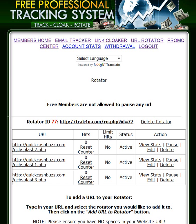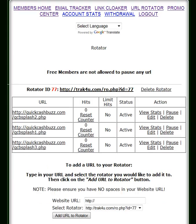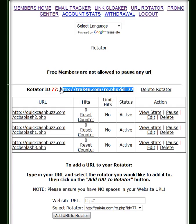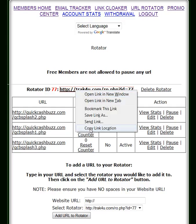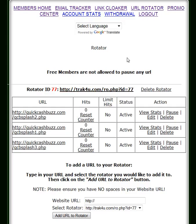Now what we want to do is start advertising this track4u.com rotator — the PHP ID 77 link — which is the link we're going to be putting into traffic sites for our three members who are going to get traffic. You're going to go to traffic sites and use this link in conjunction with banners, email ads, and that sort of thing, using the rotator link instead of your individual affiliate link.